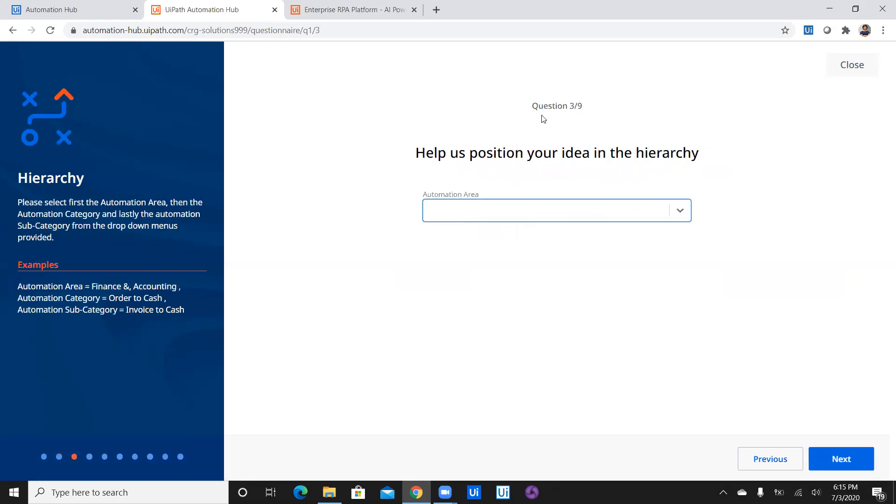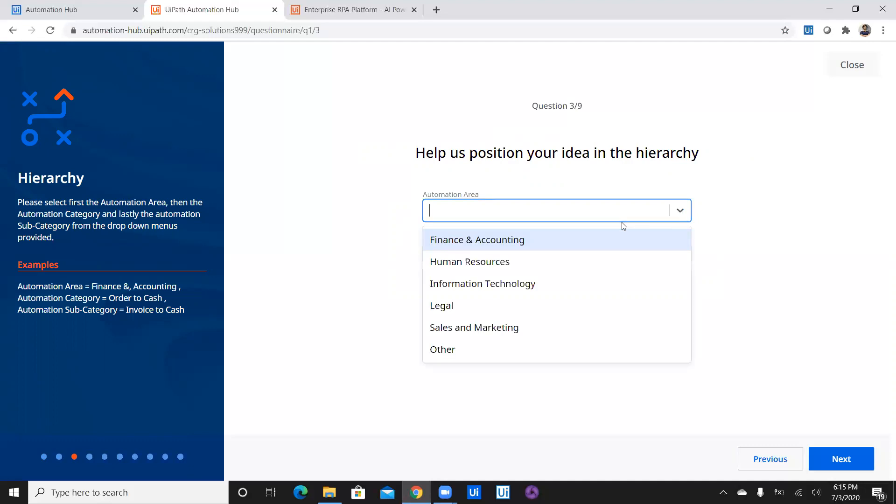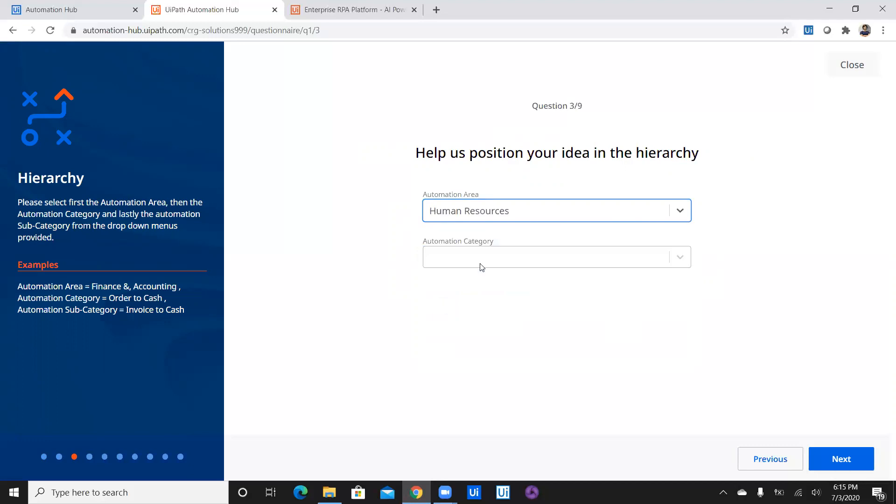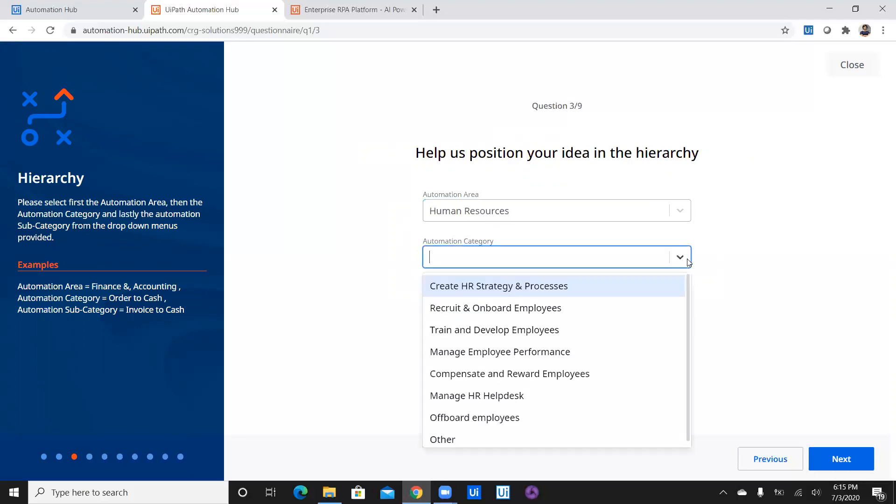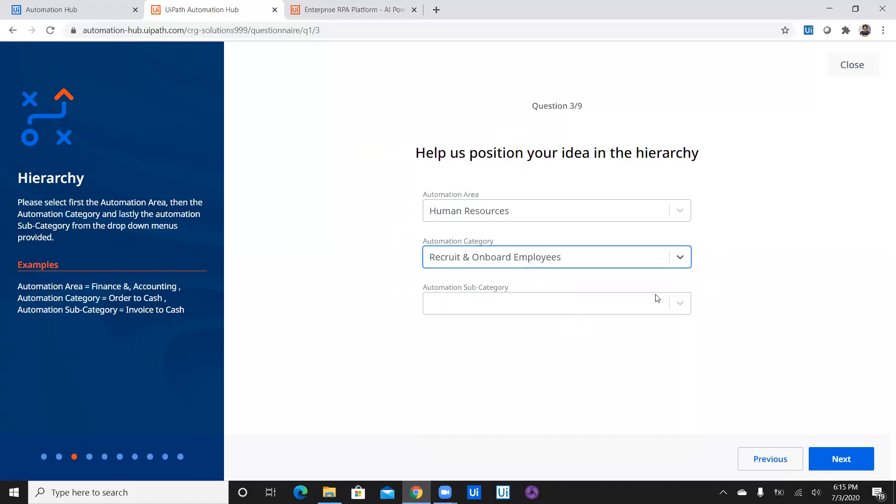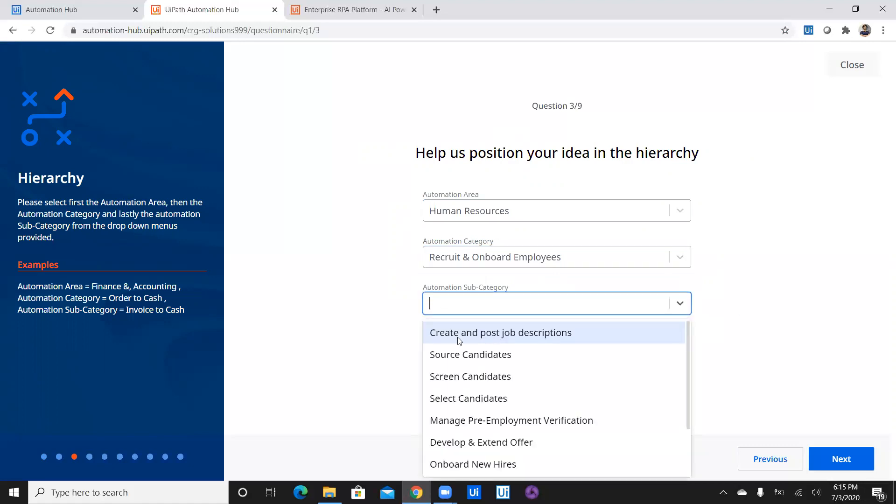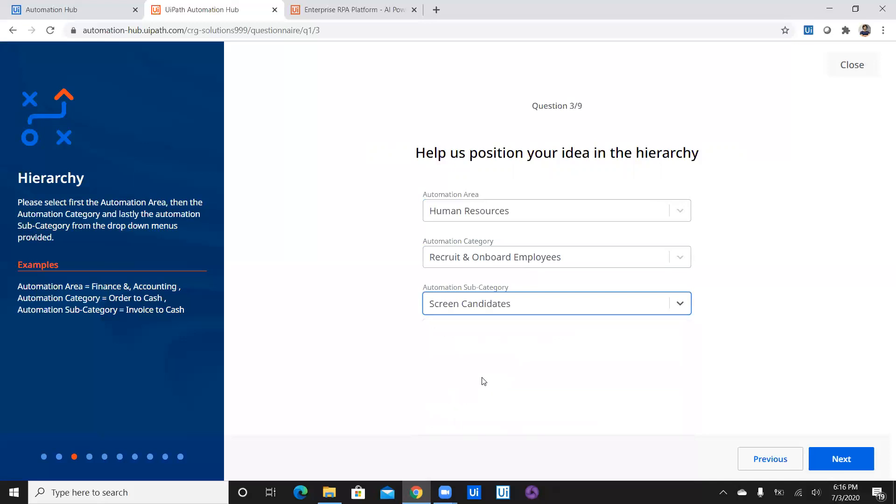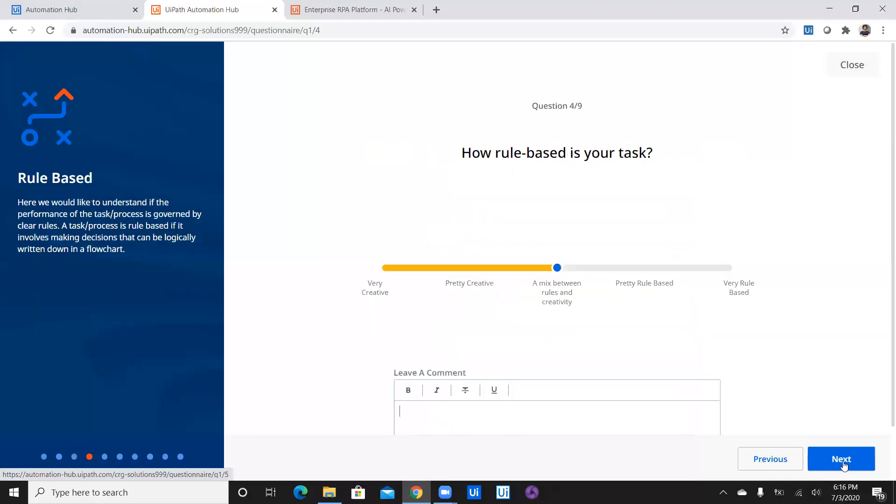Now we have a third question. Help us position your idea in the hierarchy. And that's wonderful because it is asking relevant questions while submitting an idea. Now let's see if we have our domain in it. So we are going to utilize HR which is human resource and the category of automation would be recruit and onboard employees. Am I right? Yeah. And then we have automation subcategory also. That's wonderful. So in a subcategory we have create job posting, source candidates, screen candidates. And we have our exact requirement which is screen candidates. Okay so let's proceed with positioning your idea in the hierarchy.